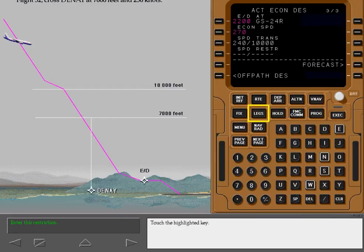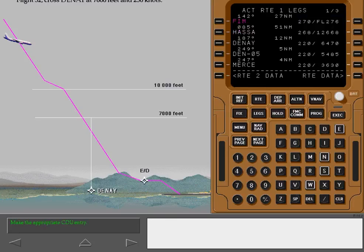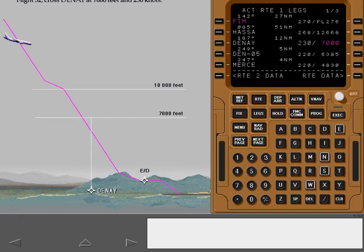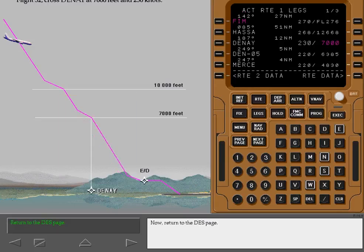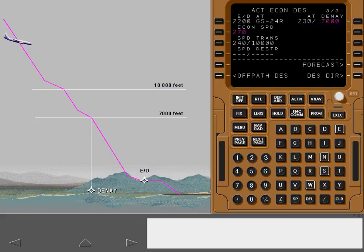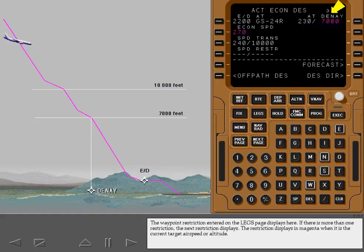Now return to the descent page. The waypoint restriction entered on the legs page displays here. If there is more than one restriction, the next restriction displays. The restriction displays in magenta when it is the current target airspeed or altitude.